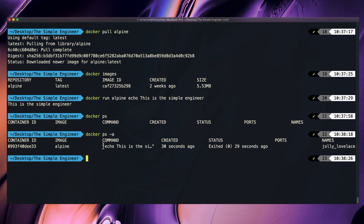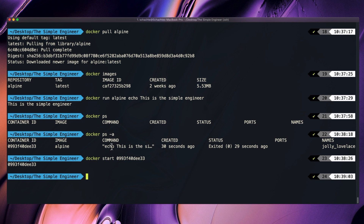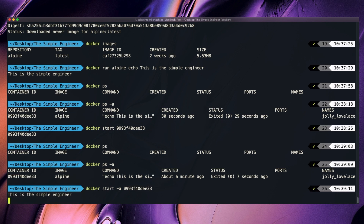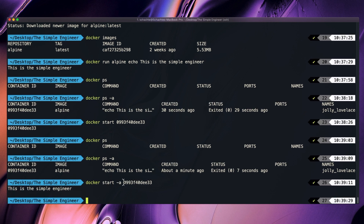The reason it exited is because the startup command of this container is echo, this is the simple engineer. So it runs that process, and once it finishes, it exits. I can restart the container by copying the container ID hash and doing Docker start with that container ID. You'll notice we don't actually get the message printed anymore. But if I do Docker ps, it shows it exited seven seconds ago and did execute the command again — I just need to attach myself to the container. To do that, I can do Docker start -a with the container ID, and now it pipes the output again, attaching standard out to our terminal.